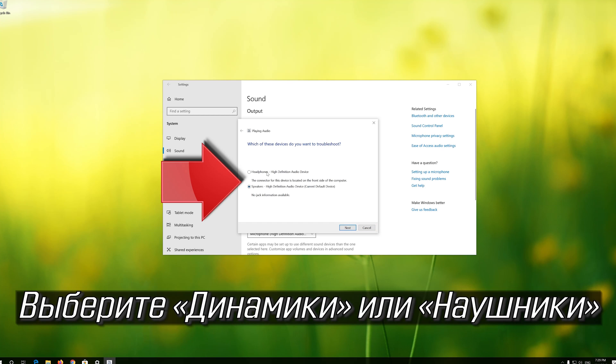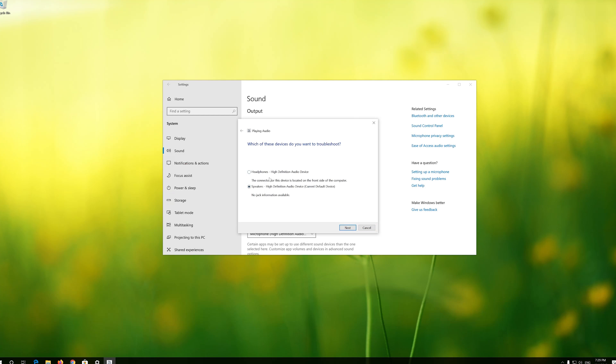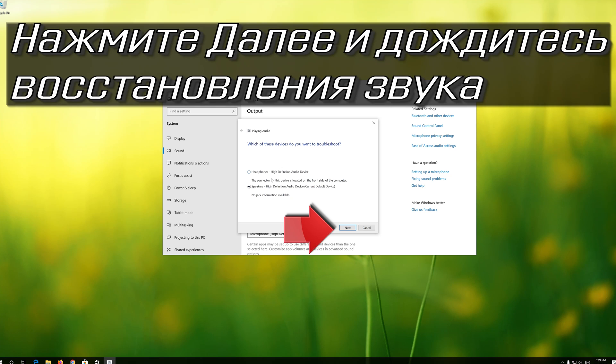Select Speakers or Headphones. Press Next and wait for your audio to be repaired.